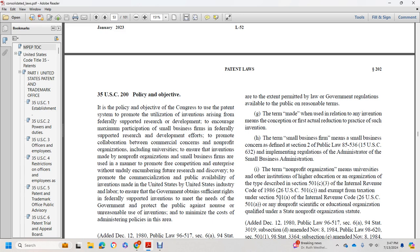'Small business firm' means a small business concern as defined in Section 2 of Public Law 85-536 and implementing regulations of the Small Business Administration. 'Nonprofit organization' means a university or other institution of higher education, an organization of the type described in Section 501(c)(3) of the Internal Revenue Code of 1986 and exempt from taxation under Section 501 of the Internal Revenue Code (26 U.S.C. 501(a)), or a nonprofit scientific or educational organization qualified under a state nonprofit organization statute.